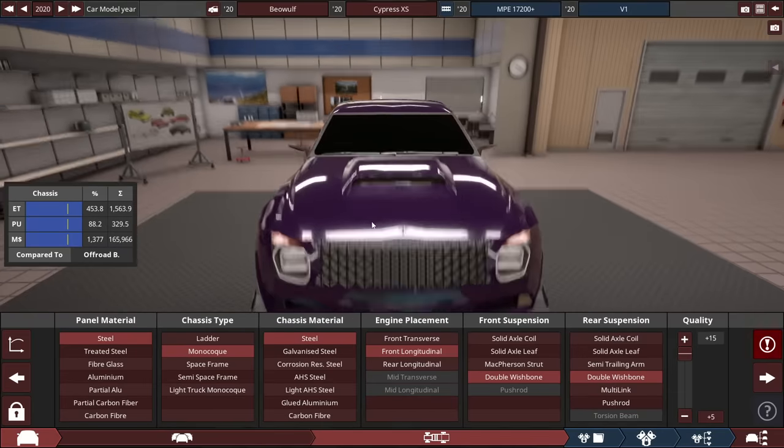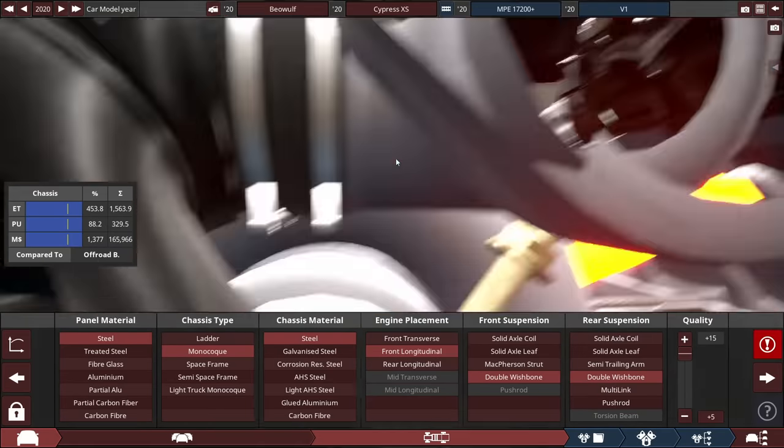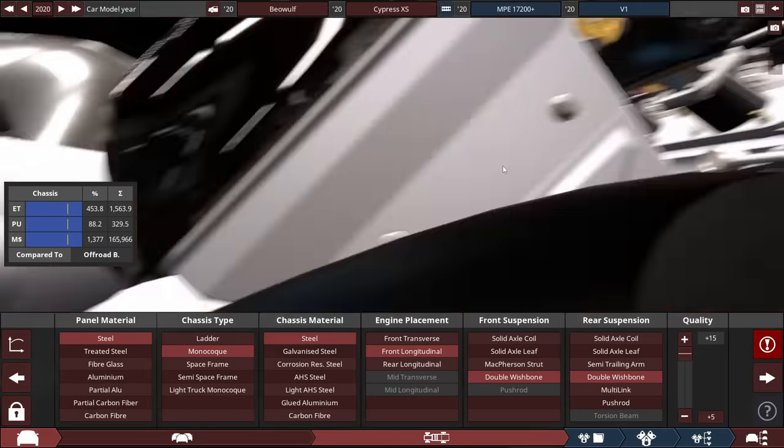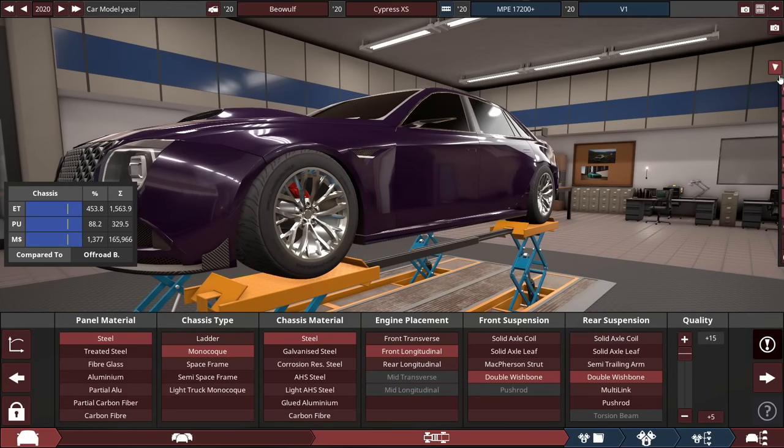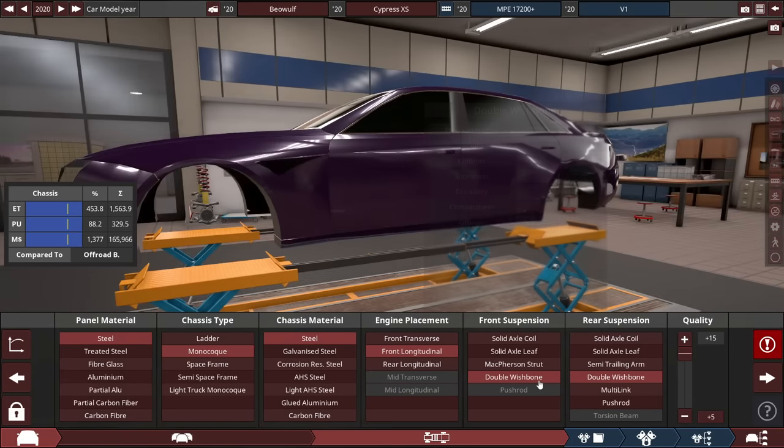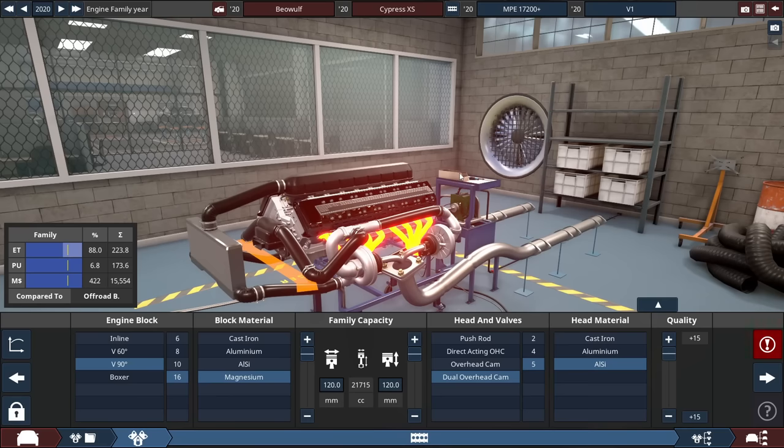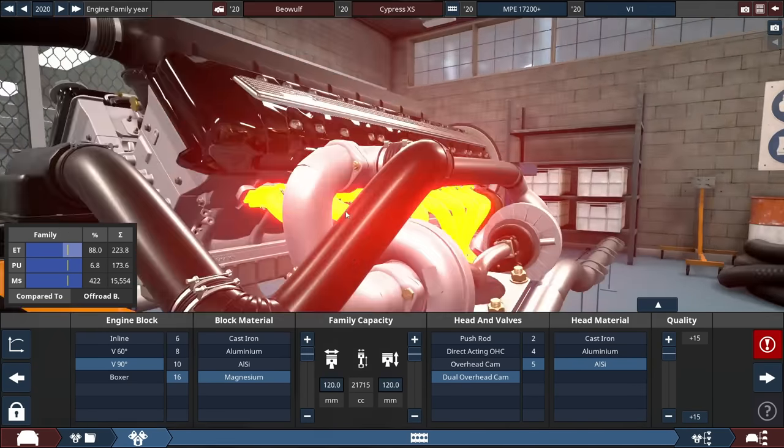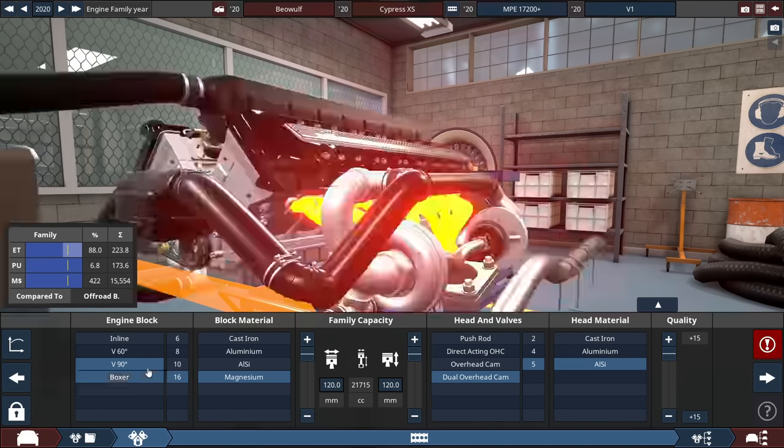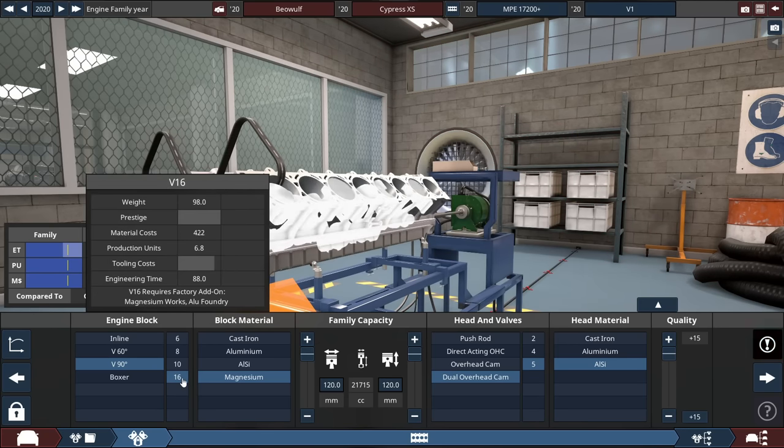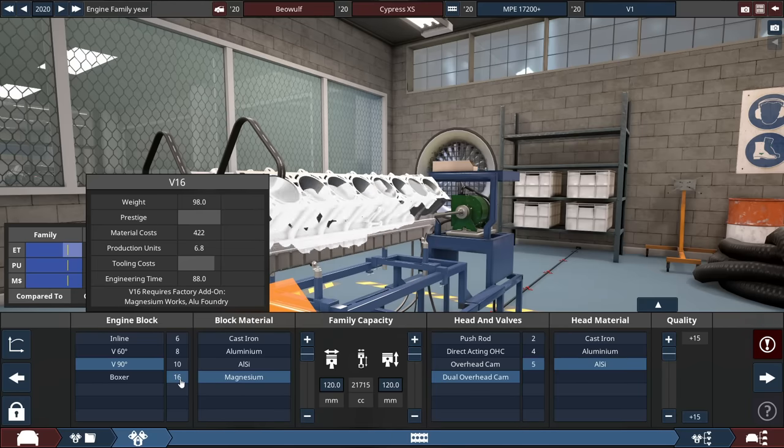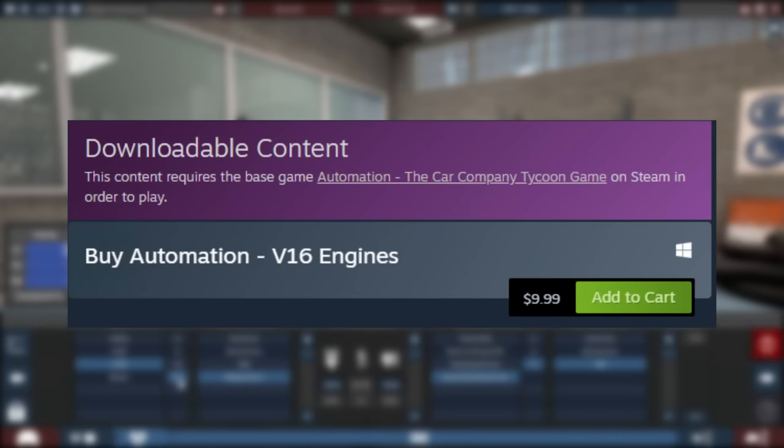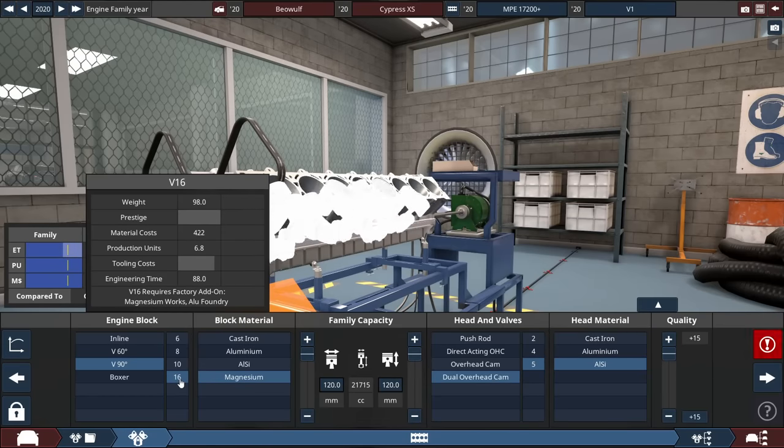The usual monocoque chassis is steel, and the engine placement is a front longitude with this big bad boy right here. The front and rear suspensions, I decided to use a double wishbone for the front and the back wheels. And here's what you've all been looking for. So for the engine, it's a V16 engine, 90 degree V16 engine. If you don't have this particular engine, you have to buy the V16 DLC in the Automation Game Store on Steam, which is like $10.